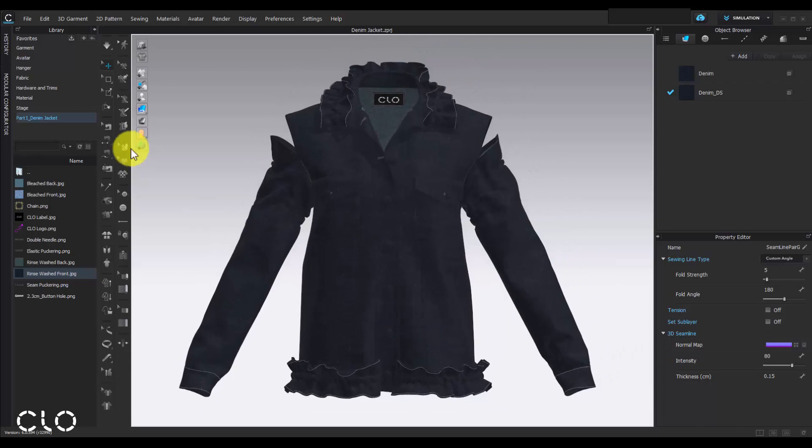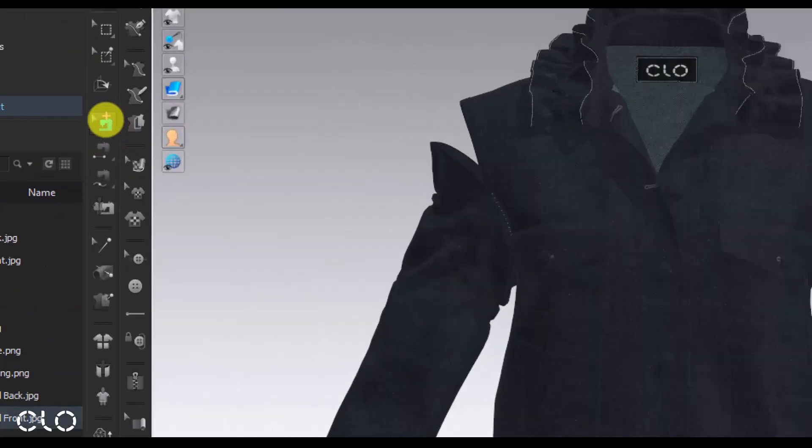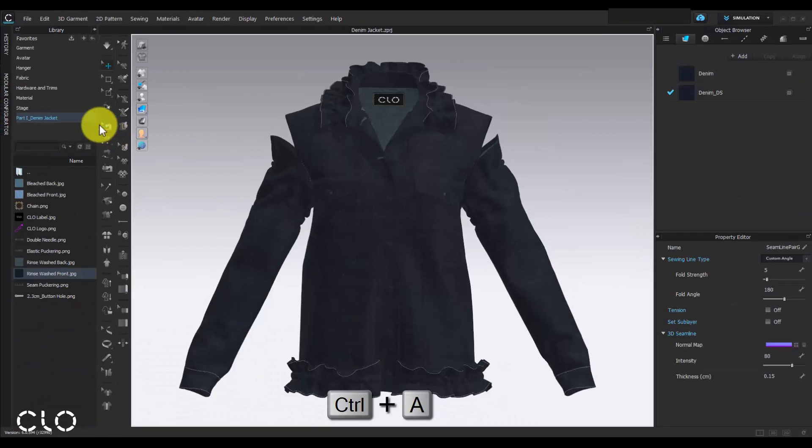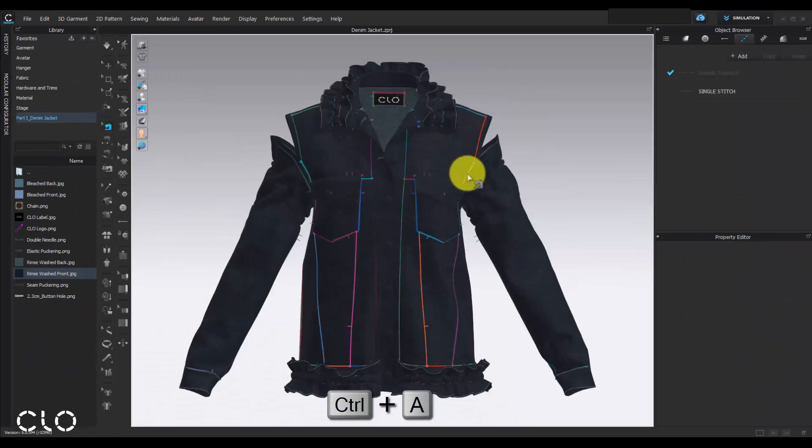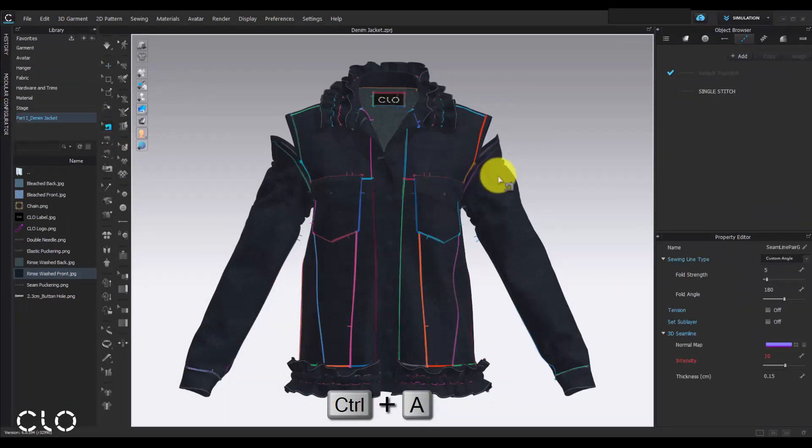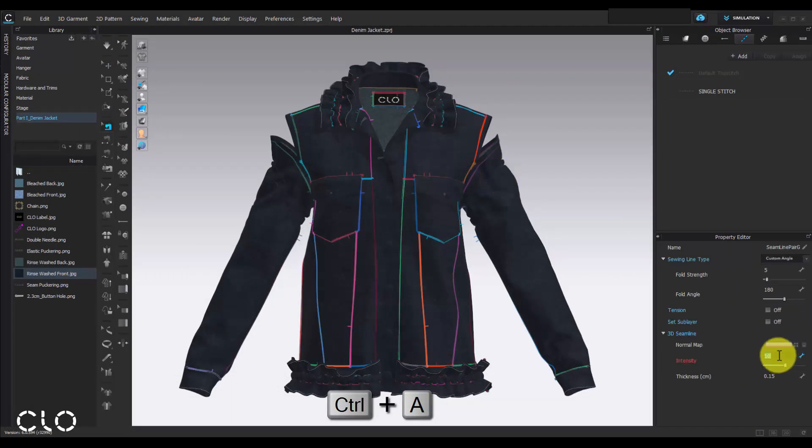Now I will select all the seam lines by holding Ctrl and A on my keyboard and change all the seam line intensity to 80.